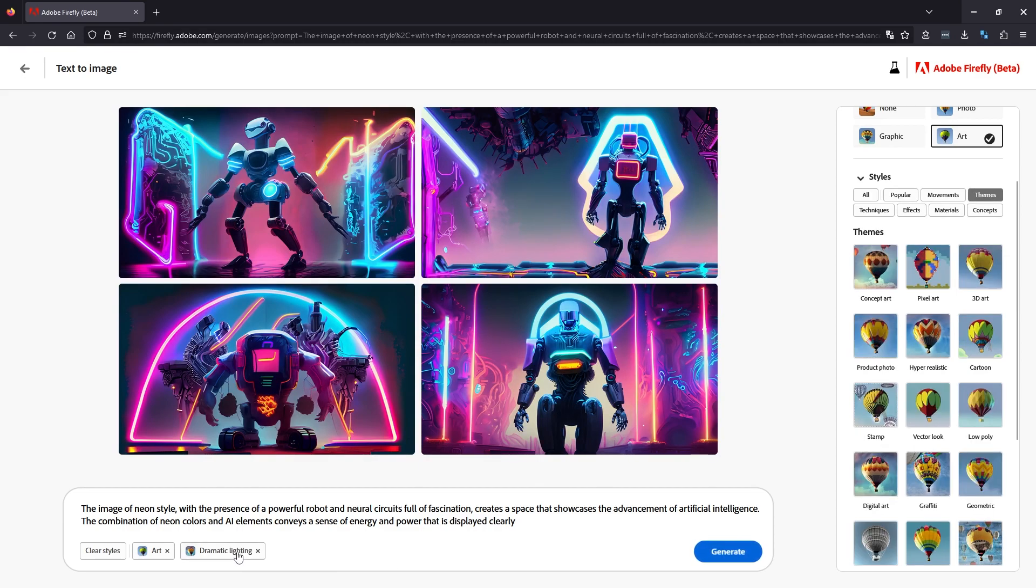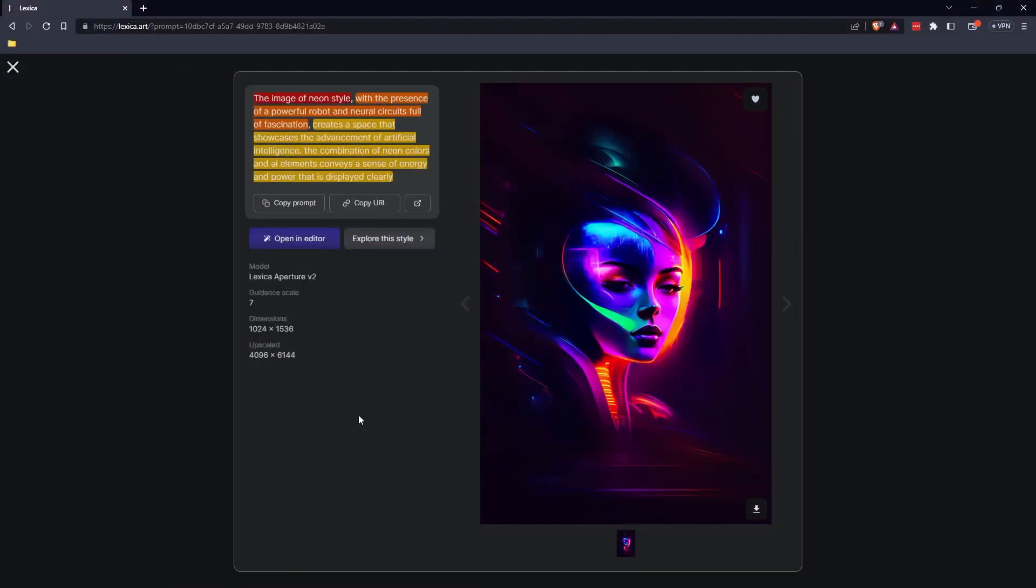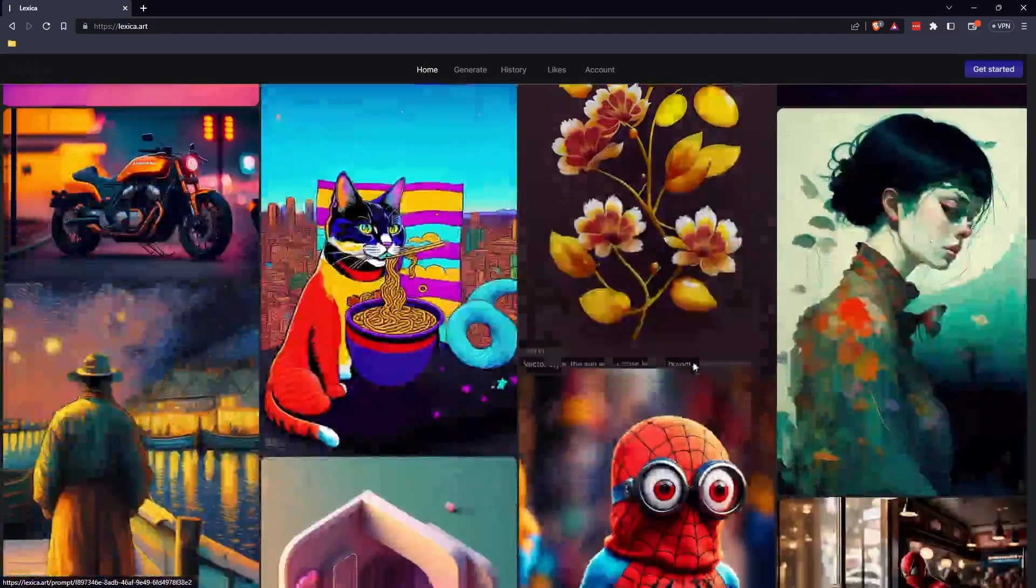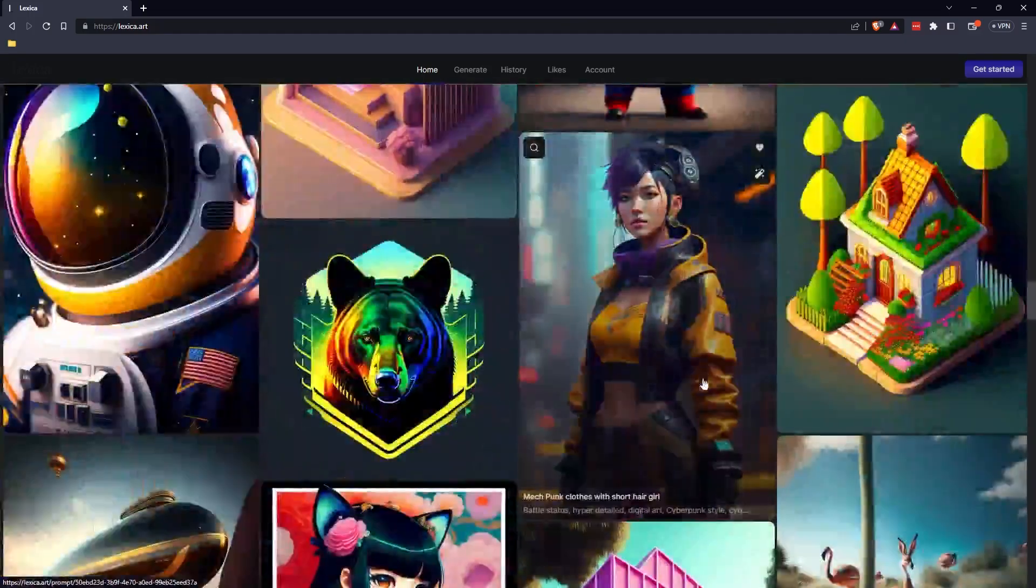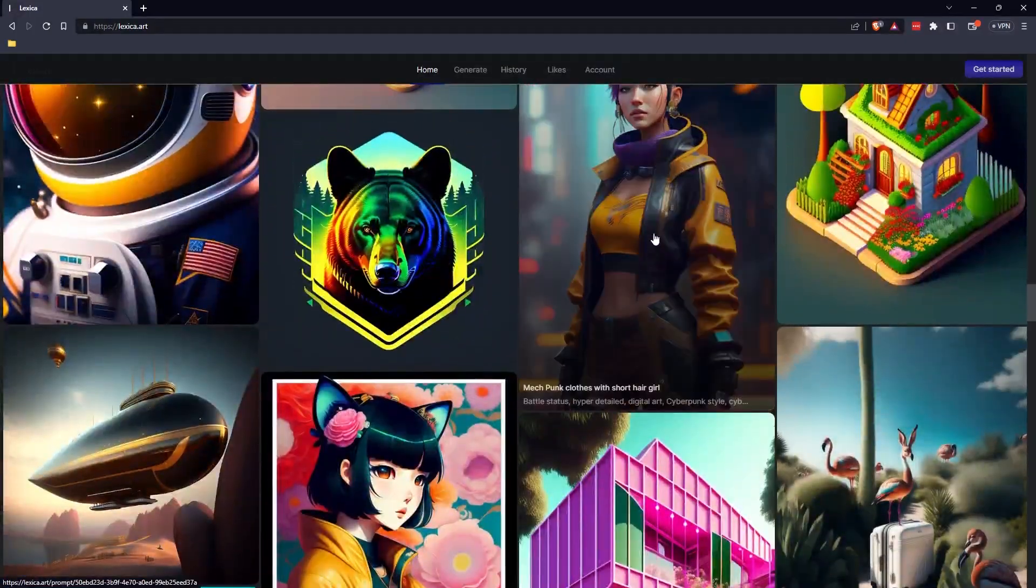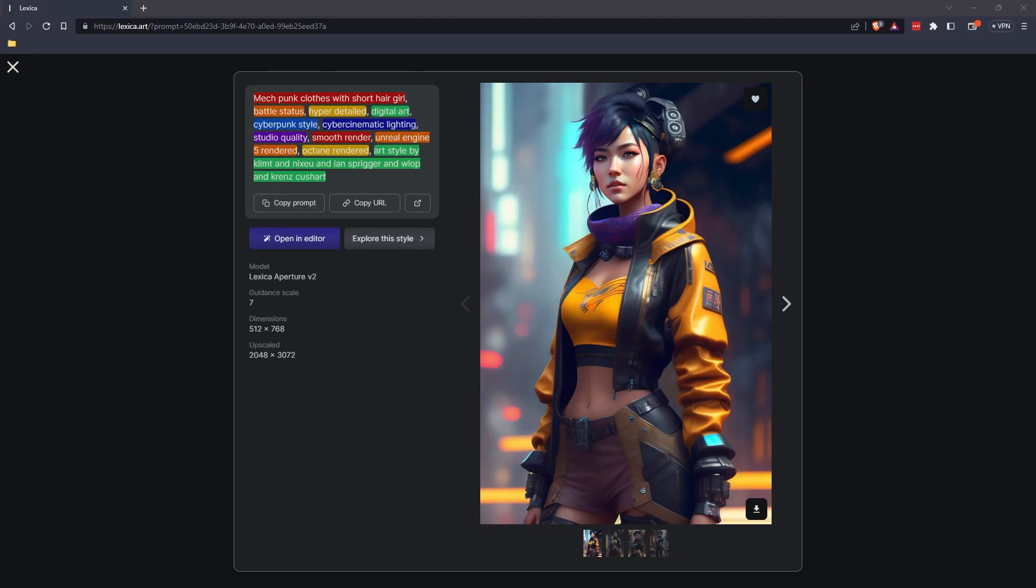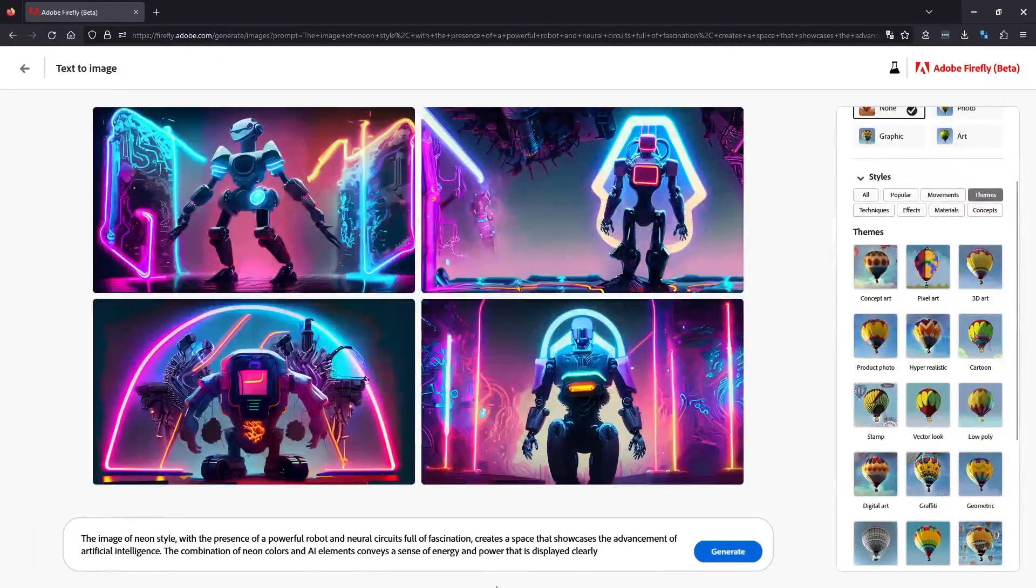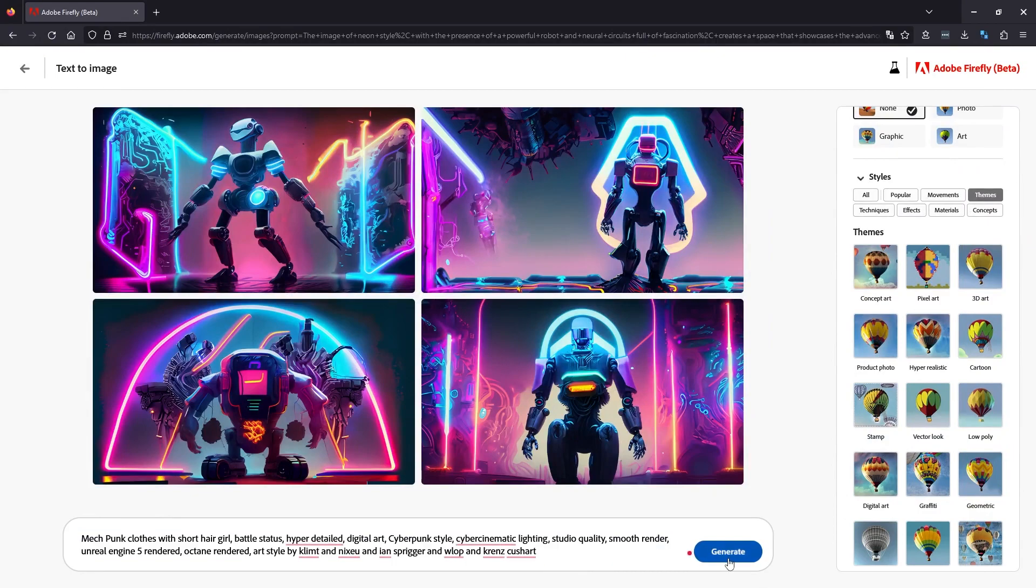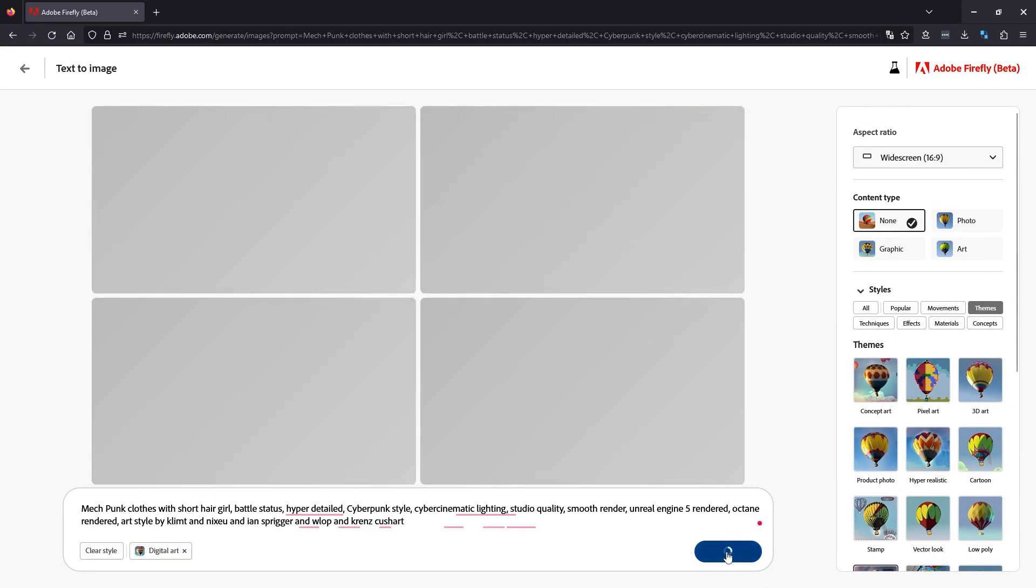We will go back to Lexica, copy another prompt, and we will see what we get. So back over to Lexica. Let's try something a little bit more realistic. So this style, copy the prompt, back over to Firefly. Okay. So we will generate this again.